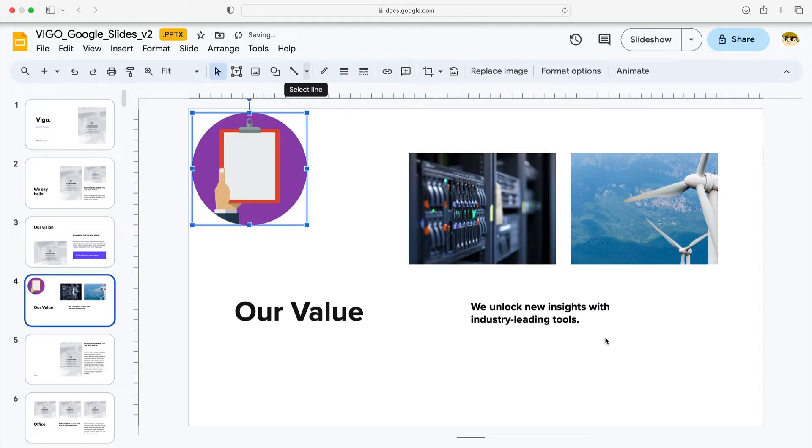Did you wonder, how can I add a GIF to Google Slides? As you can see, it's incredibly easy.